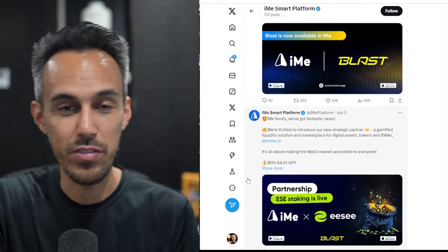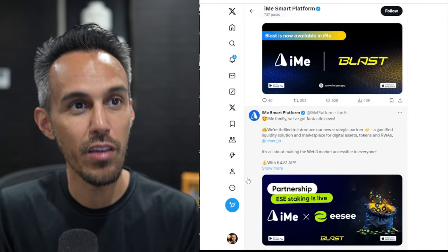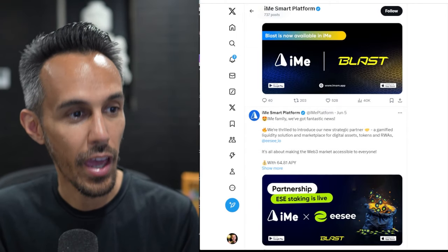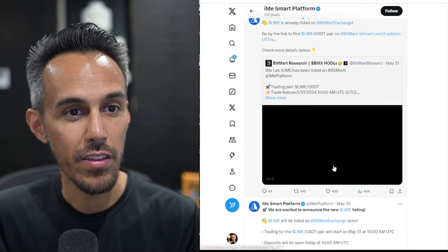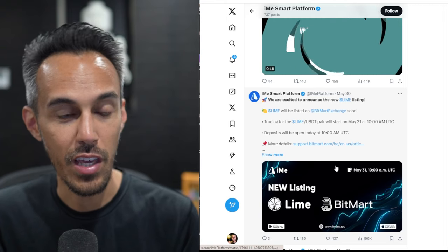So if you guys want to kind of stay in the know of what's going on, definitely follow them on their socials, Twitter, X account. I think that's the best place to kind of stay up to date.